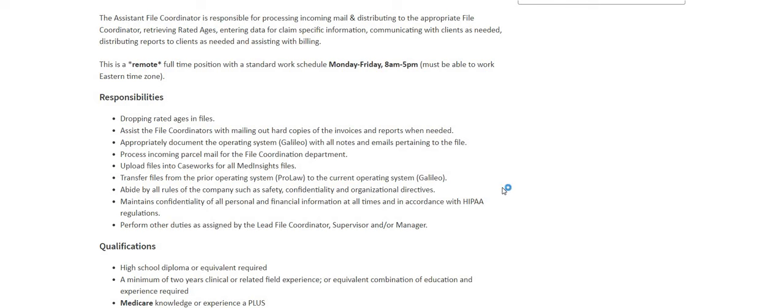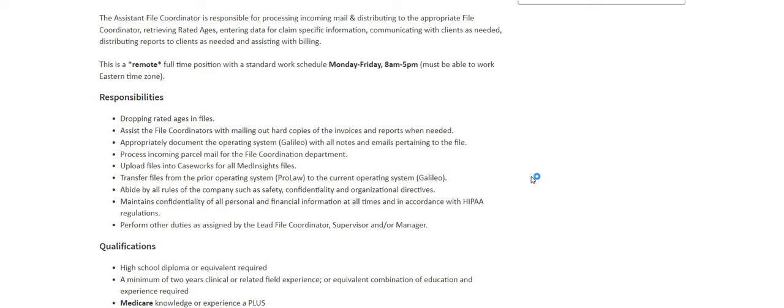Process incoming parcel mail for the file coordination department. Upload the files into Caseworks for all MedInsight files. Transfer files from the prior operating system, which is ProLaw, to the current operating system. Abide by all the rules of the company, such as safety, confidentiality,